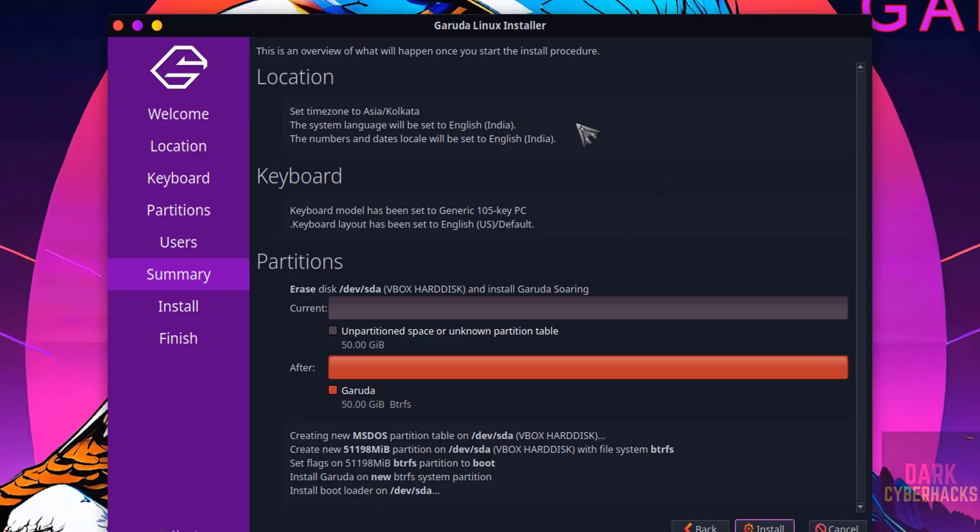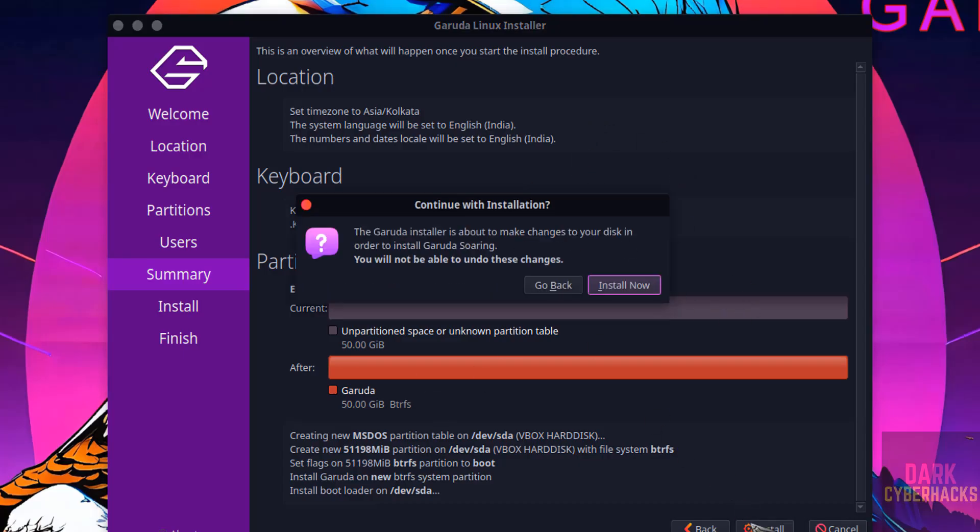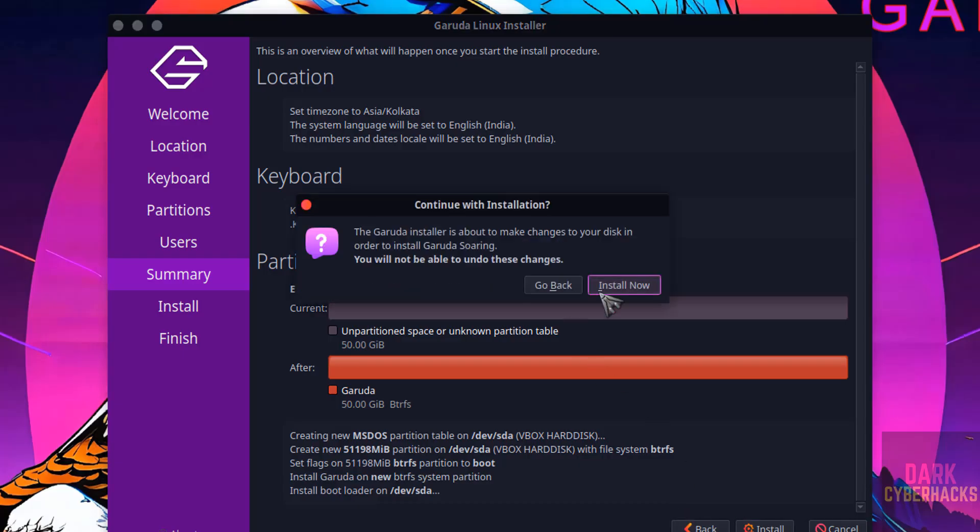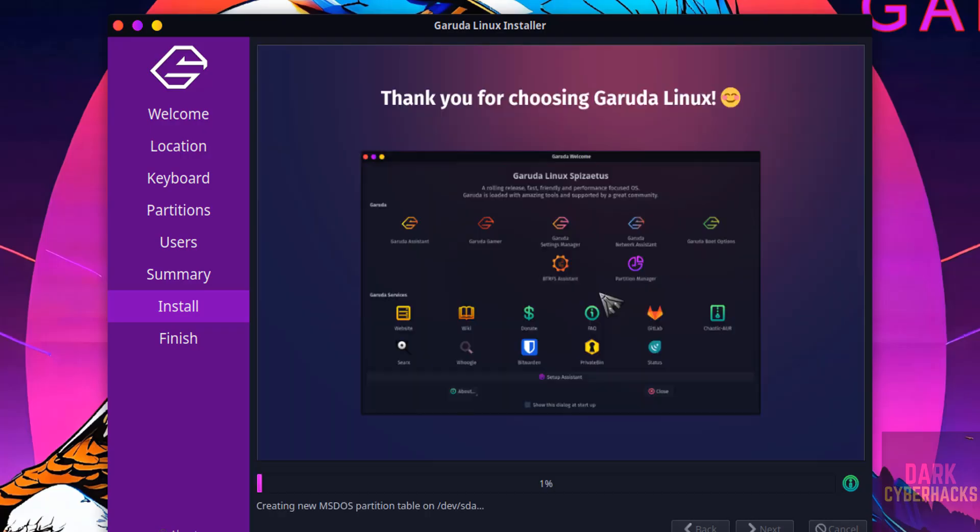This is the installation summary. If you are okay with all the settings, then click on install. This is just confirmation. If you are okay with all the settings, click on install now. Or if you want to modify, click on this back button. I am okay with these settings. Click on install now. Installation has been started. This may take time.